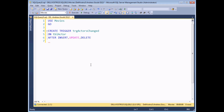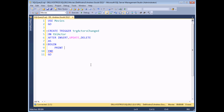The final couple of keywords to add are AS, and it's useful to have a BEGIN and END statement followed by GO. Inside the BEGIN and END block we write out what we want our trigger to do. This one is not going to be very complicated — all it's going to do is print a message to the messages window to tell us that something has happened in the actors table. So we use a PRINT statement and say 'something happened to the actor table'.